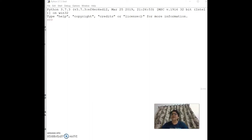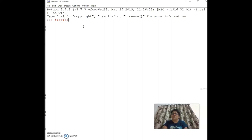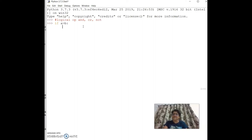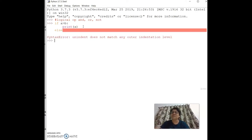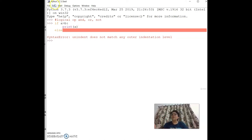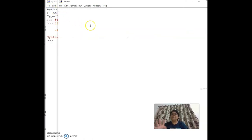Logical operators — `and`, `or`, `not` — can be used with if conditions. For example: `if a > b: print(a)` followed by `else:`. Note: writing else directly on the shell without a file will give an indentation error — this should be written in the file editor.